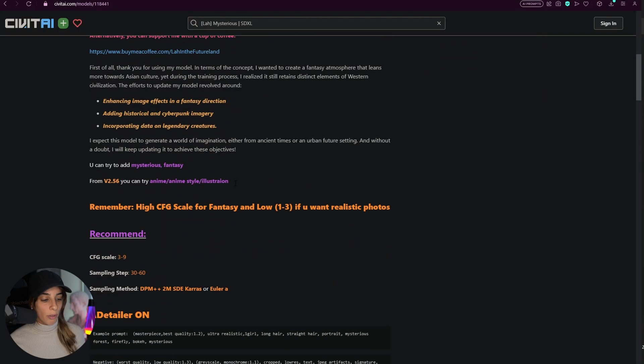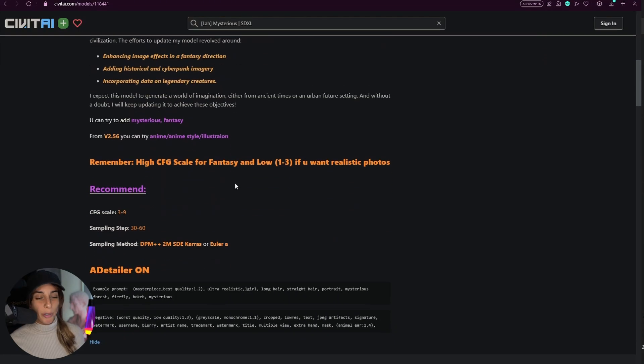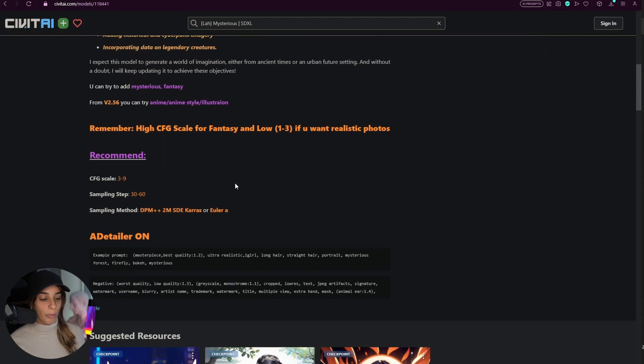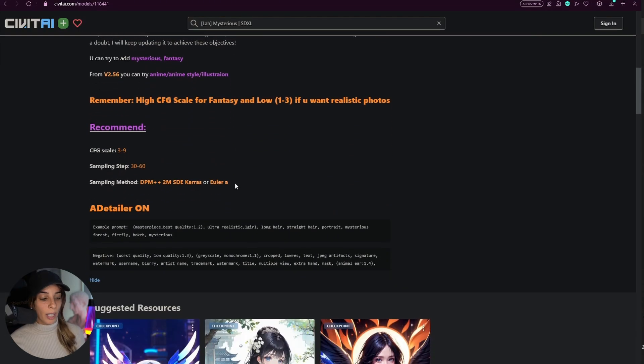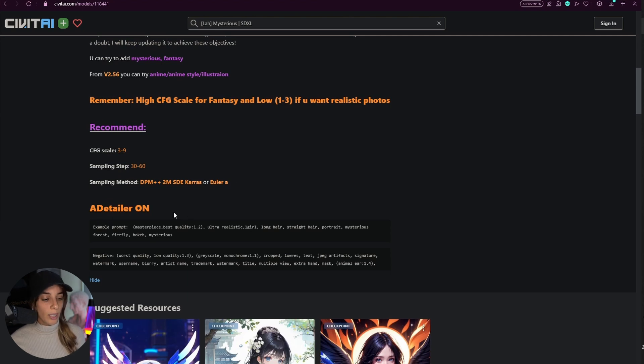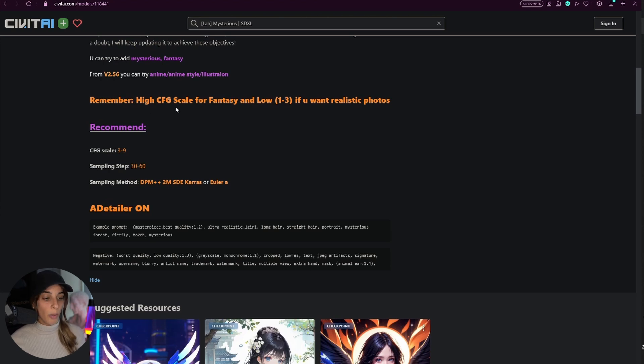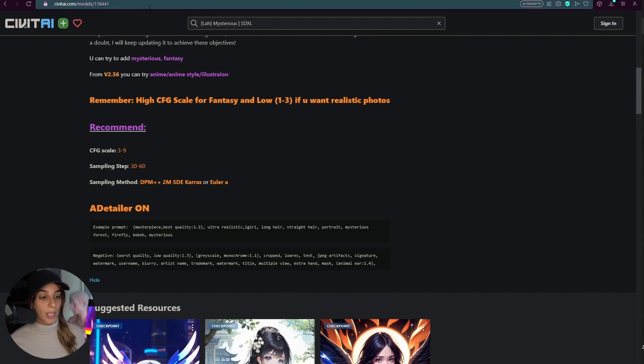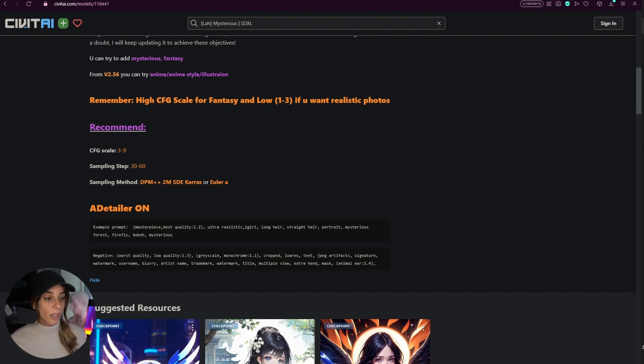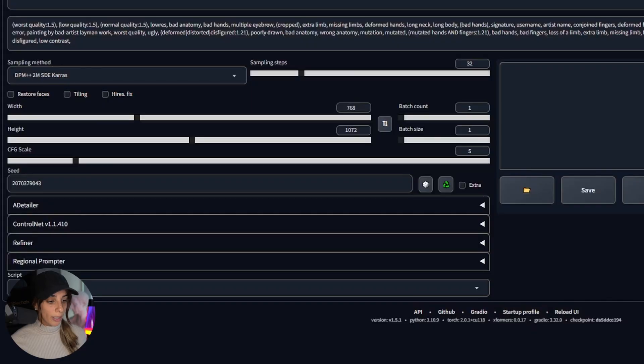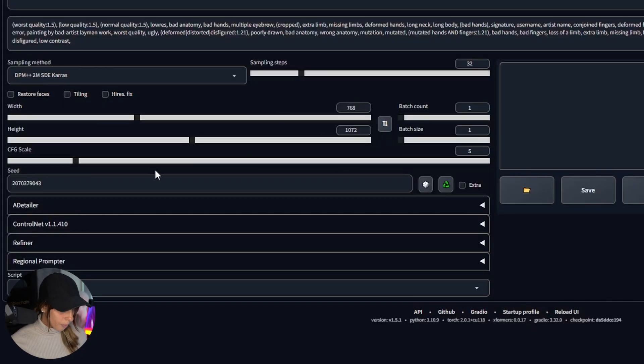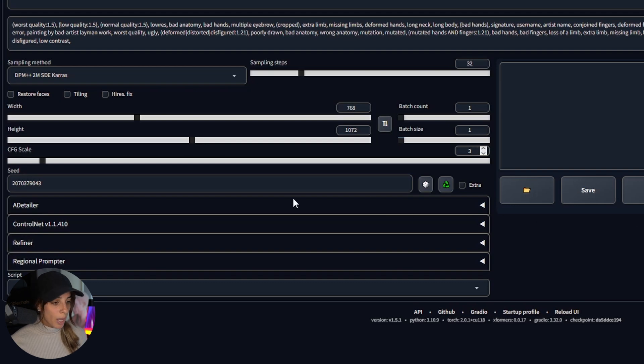Then if we scroll down we have some recommendation from the guy who made this model and he's saying to use the a-detailer for getting better results, to use high CFG scale for fantasy and low if we want realistic photos. So in my case I want realistic so I'll go back into Stable Diffusion and I'm going to reduce this to three.